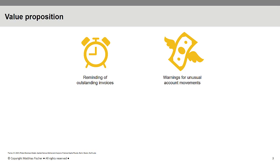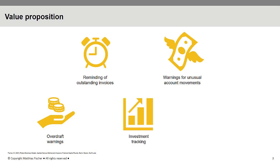Besides that, Mint also offers investment tracking, which allows the users to have their portfolios evaluated. The personal finance management tool therefore advises on savings potentials like brokerage fees and optimization possibilities.